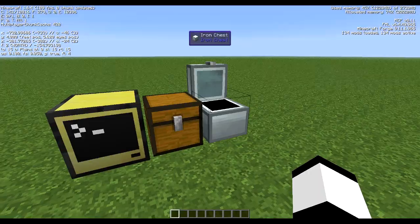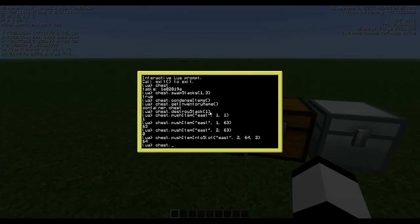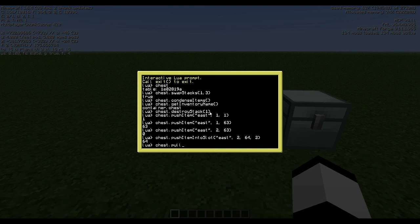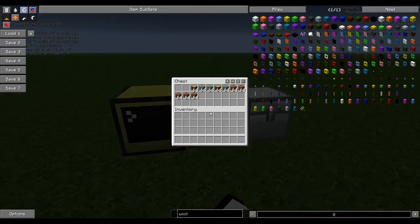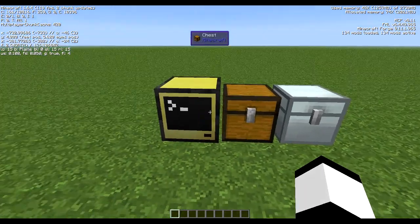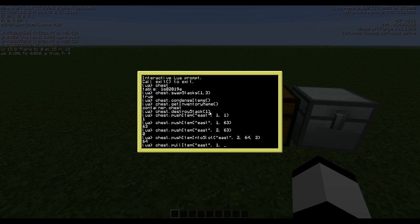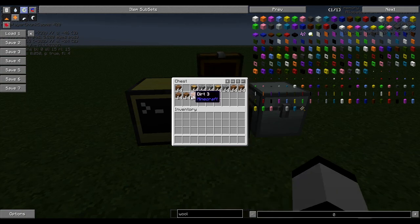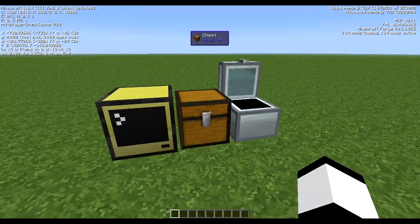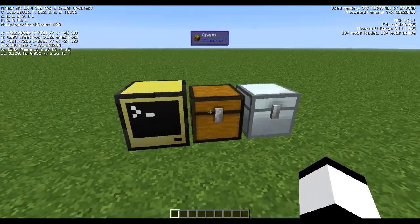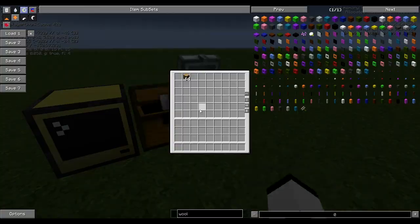And then we could do the same but we want to pull items into this chest again. So then again east because it's on the east side, and then which slot we want to pull - we want to pull slot 1, how many we want to pull - we want to pull 64. And that's that. So then we pull that back.